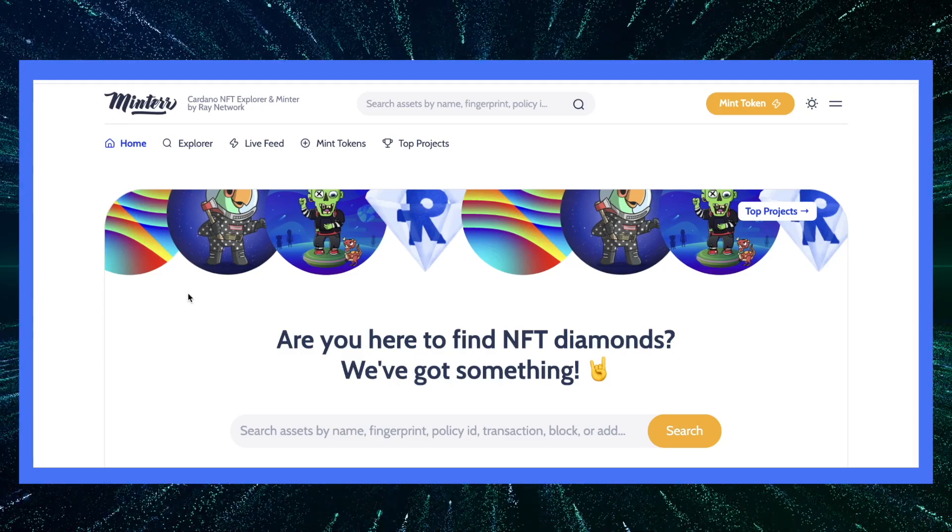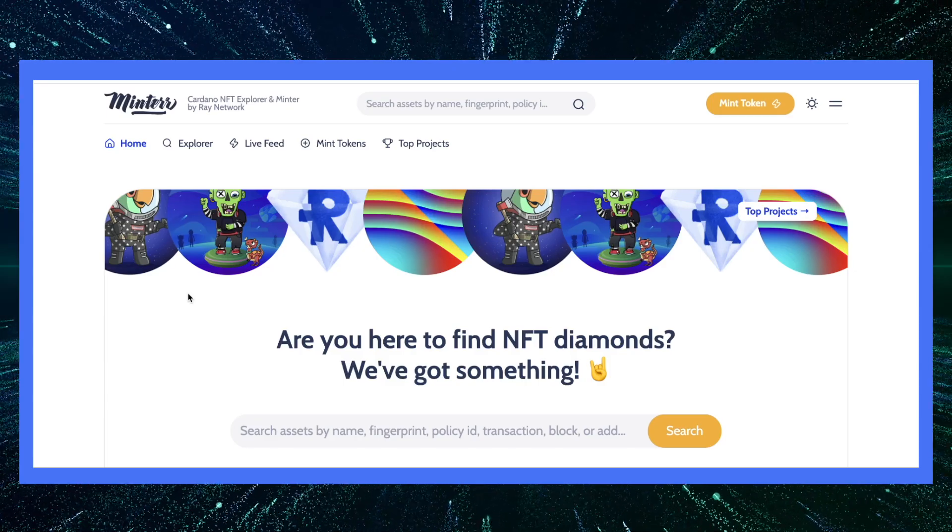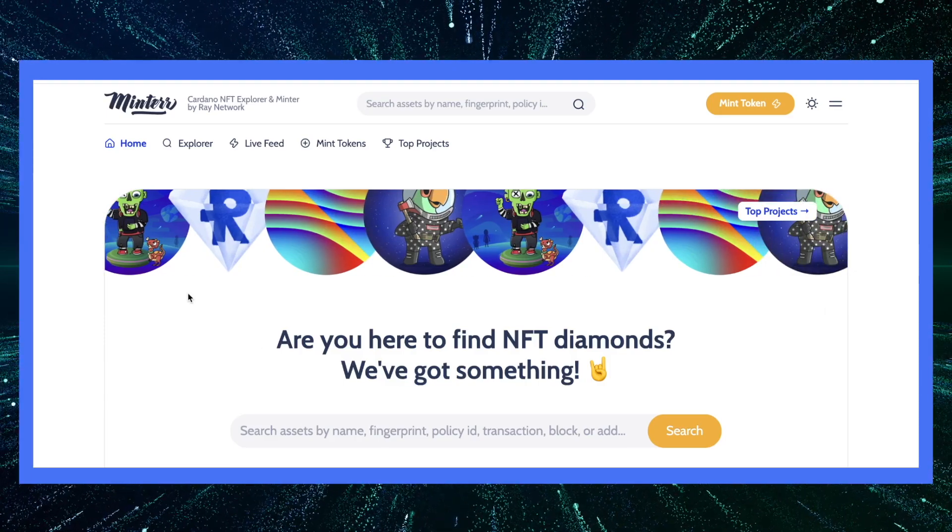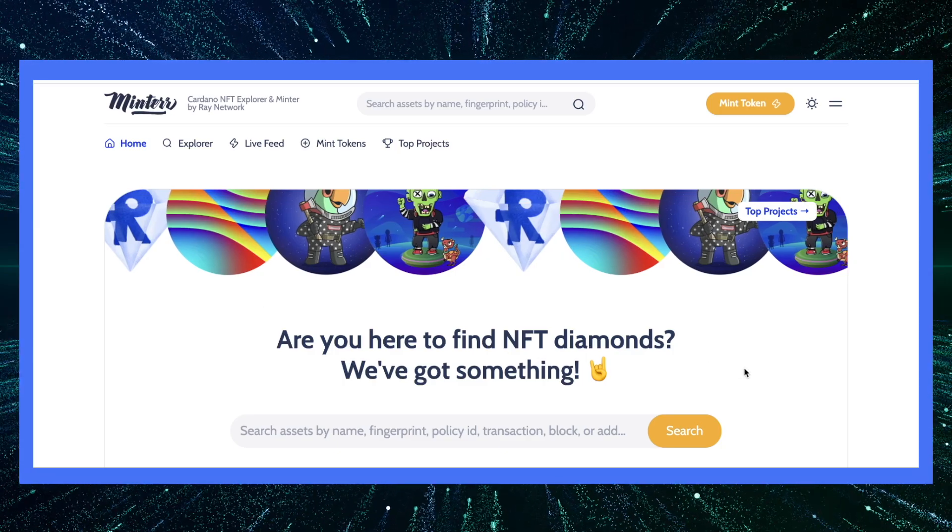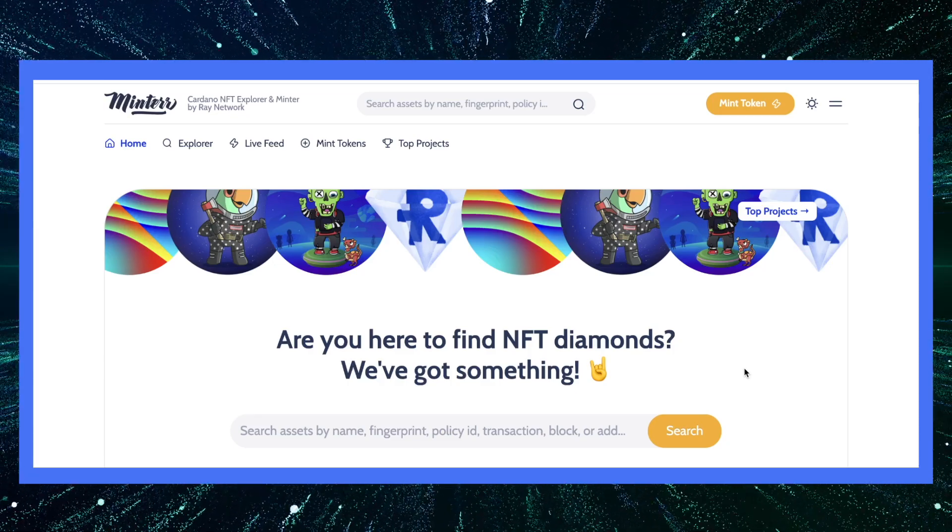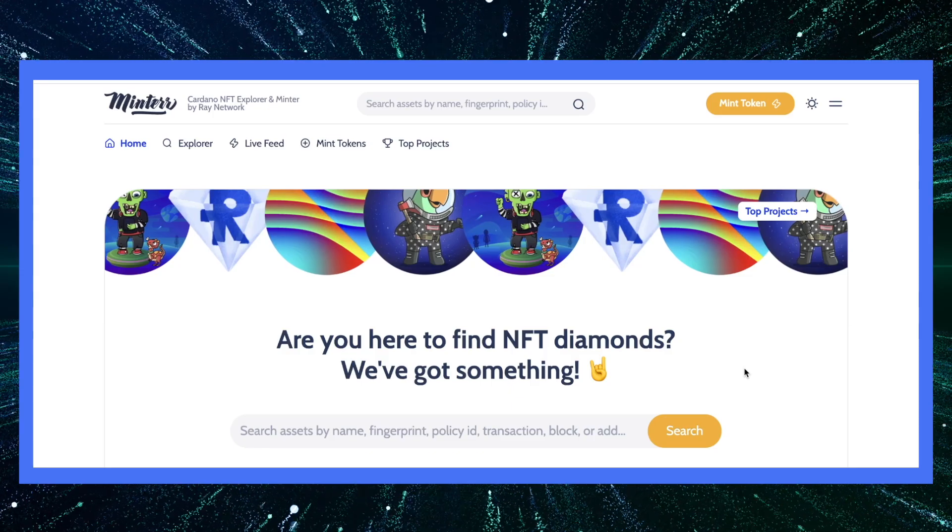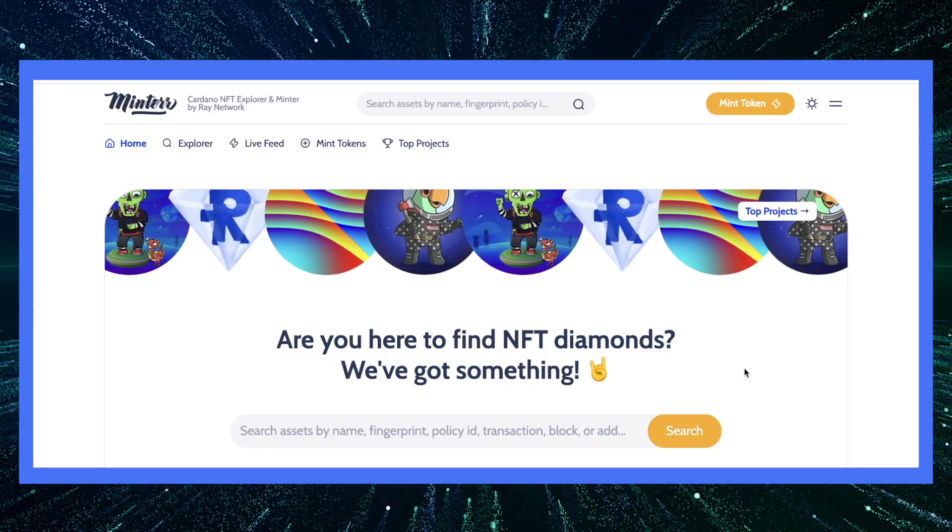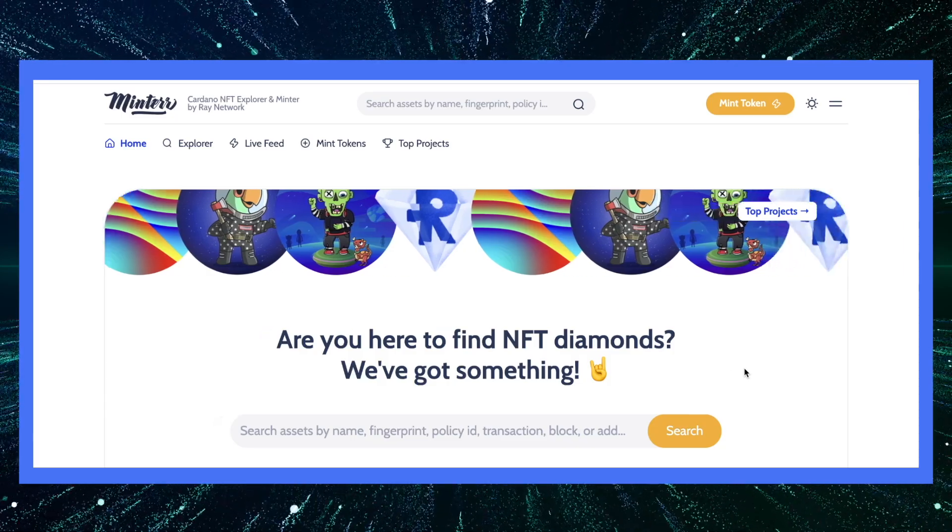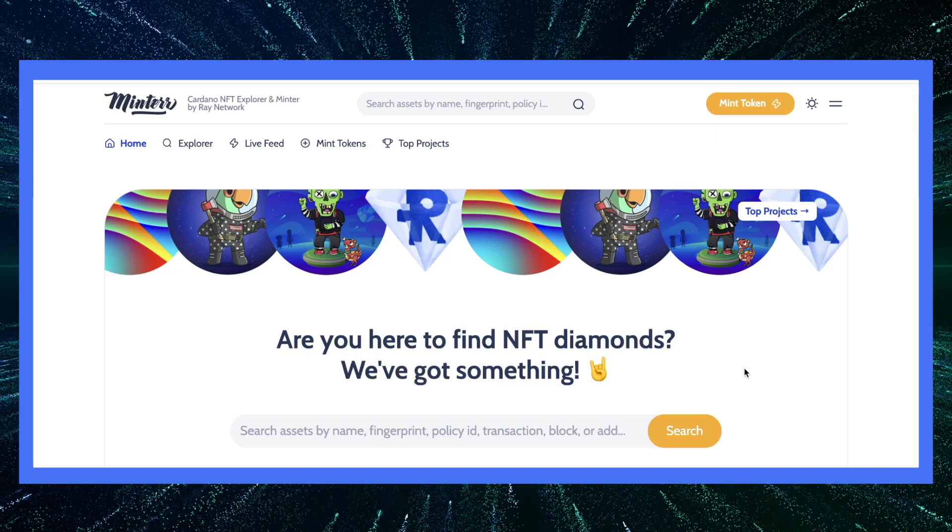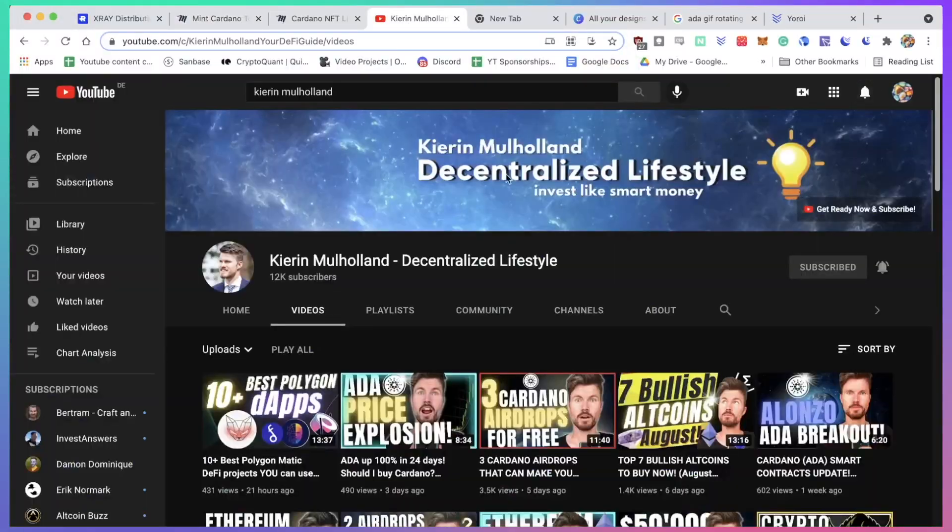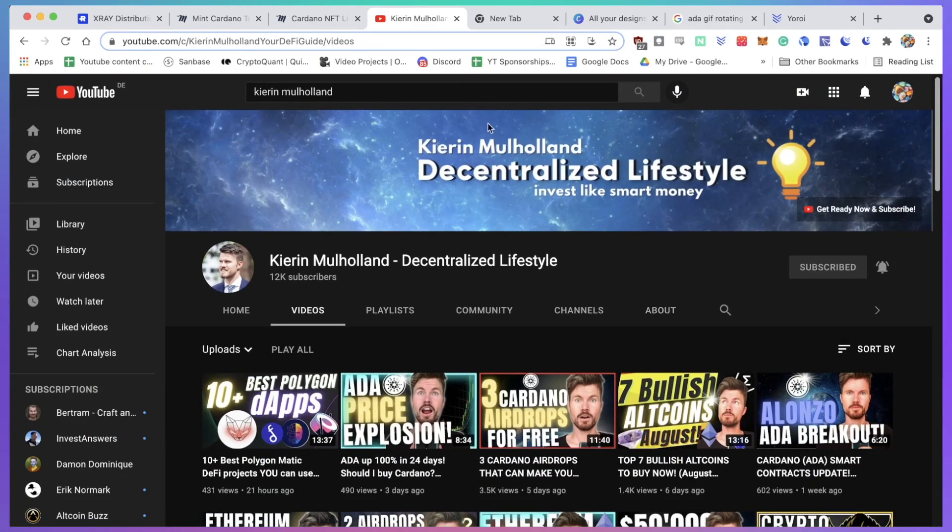In this video, I will be sharing with you how you can create and mint your first NFT, non-fungible token, on Cardano. This is super exciting if you're an artist, a musician, or if you're interested in the NFT hype and you want to learn how to create your first Cardano NFT. I highly recommend that you watch the video until the end as it's really easy to do and who knows, maybe you might be holding the next hundred thousand dollar NFT in your fingertips. My name is Gian and you're watching the Decentralized Lifestyle, where I teach you how to invest like smart money so that you can retire early.